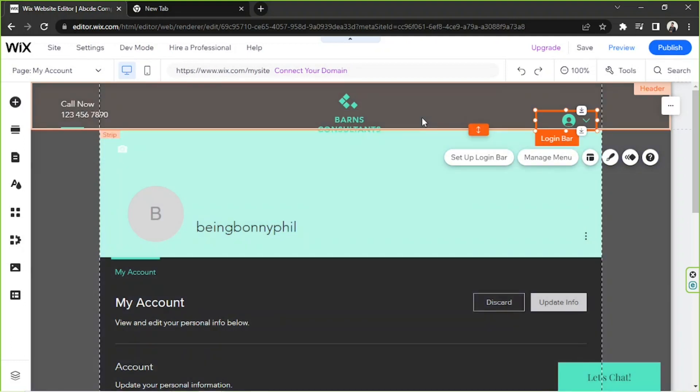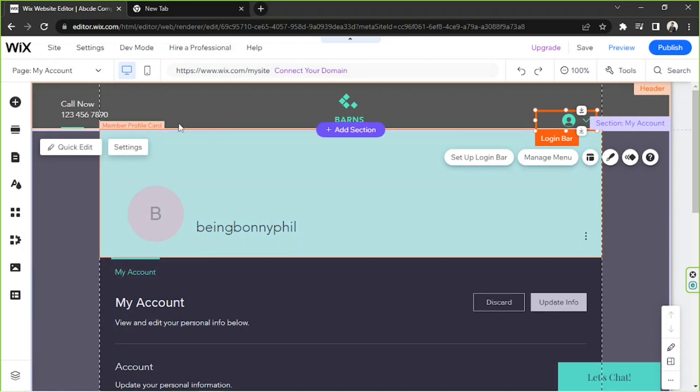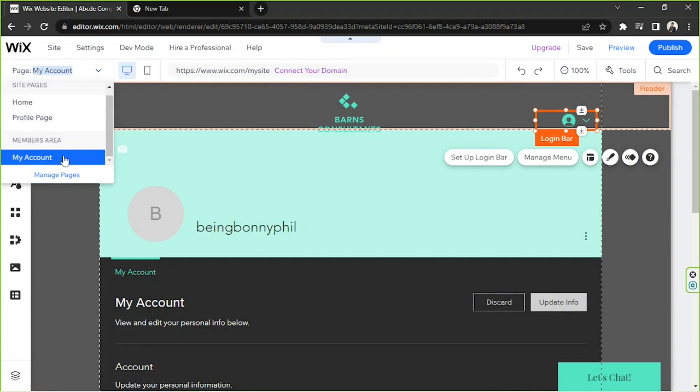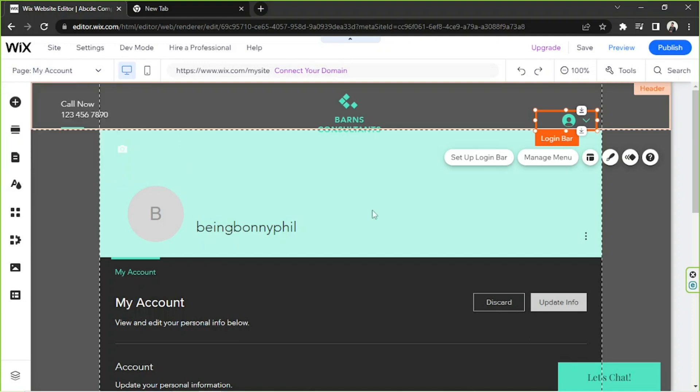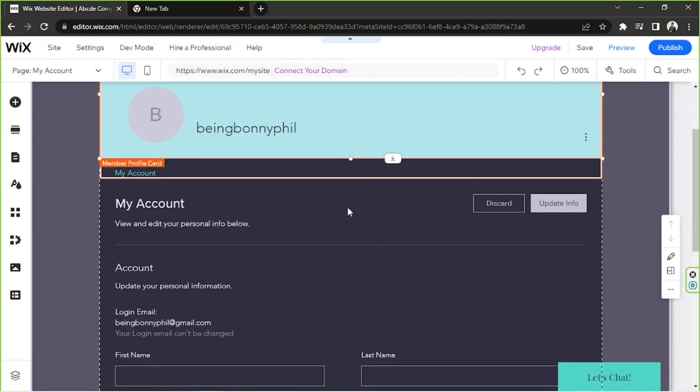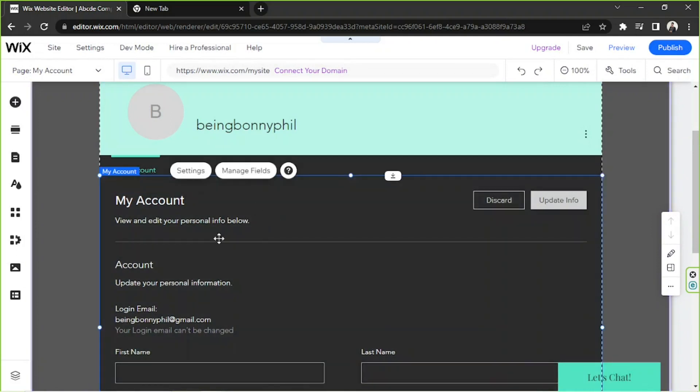We're going to close this now and we're going to move on to our profile page. By the way, you can switch pages by clicking this button over here and you can select the page where you want to make changes to. I'd like to make changes to my users profile page, so that's going to be under the members area and it's called my account. In order to customize it, we're going to click on our my account section and then we're going to click on manage fields.